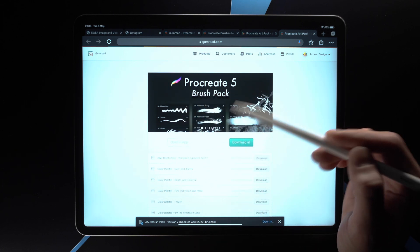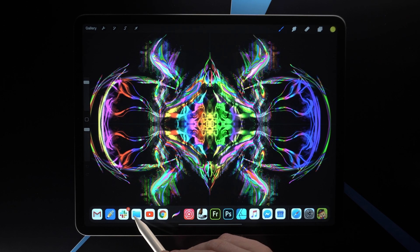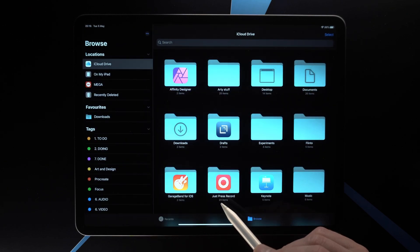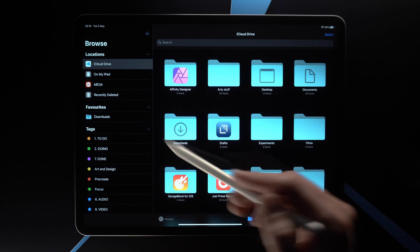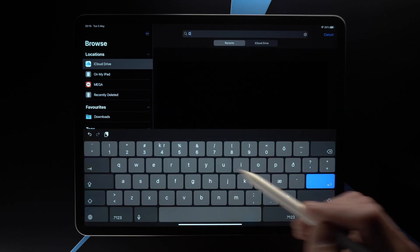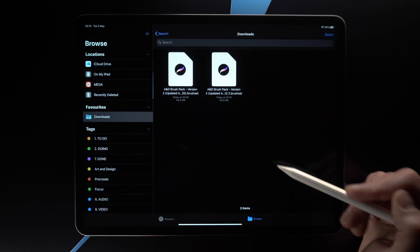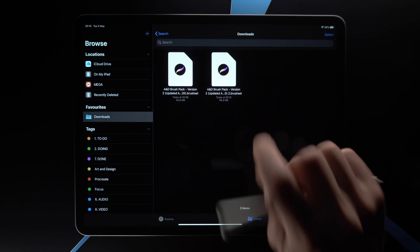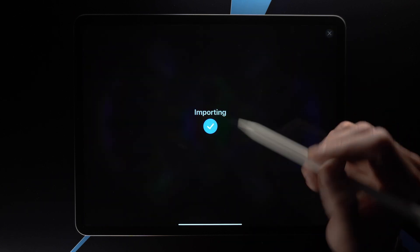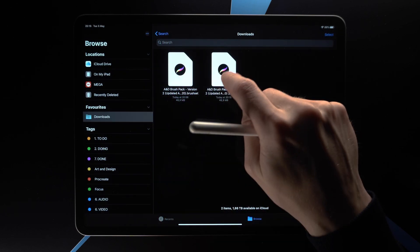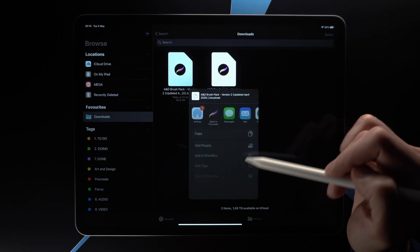If you have the Files app, tap on that, then go to iCloud Drive and you should have the Downloads folder right there. You can probably also search for Downloads to find the folder. Tap on it and here are the files you've downloaded. Tap on one and that should import it into Procreate.